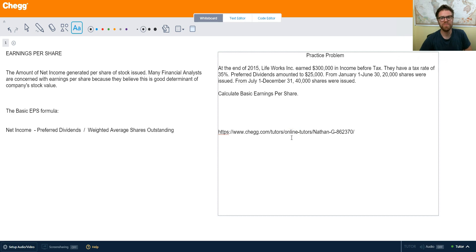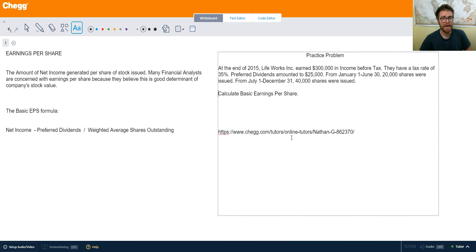Hey there students, my name is Nathan and I'm a Chegg Tutor for Chegg Tutoring. Today we're going to be talking about earnings per share. We're going to mainly be focusing on basic earnings per share.